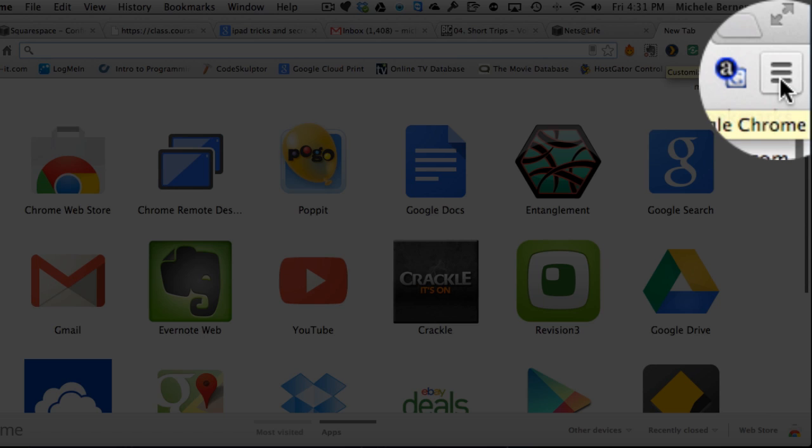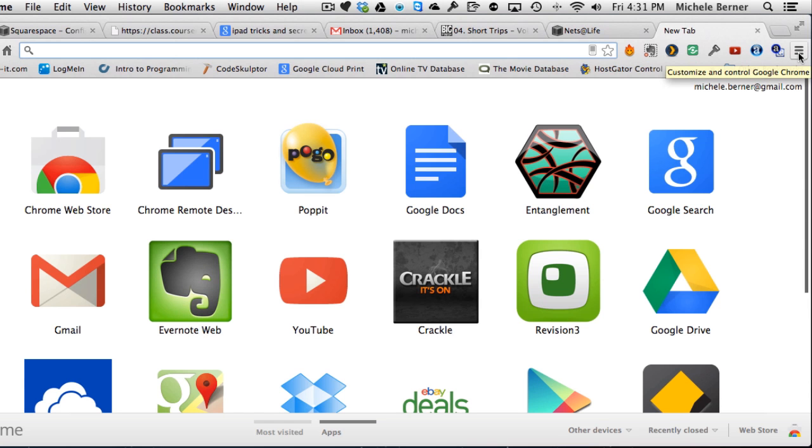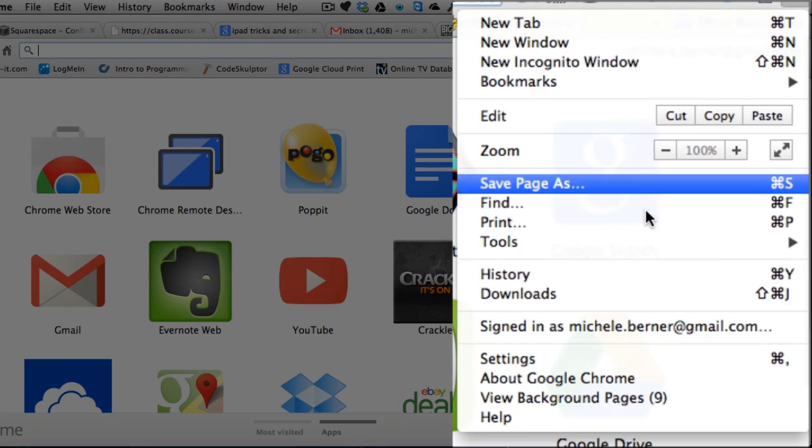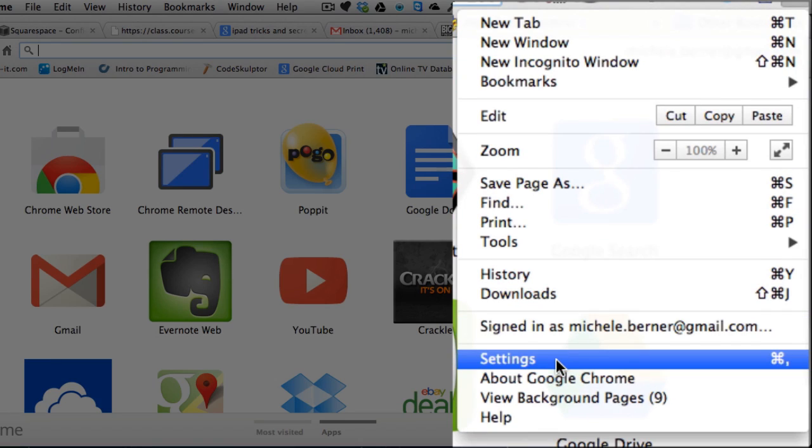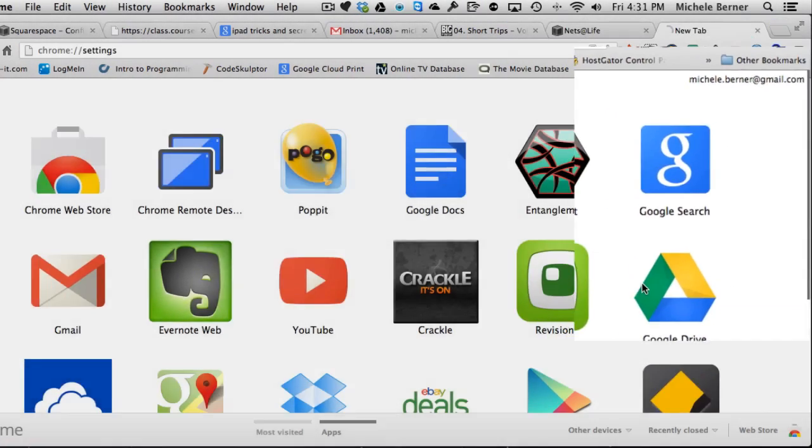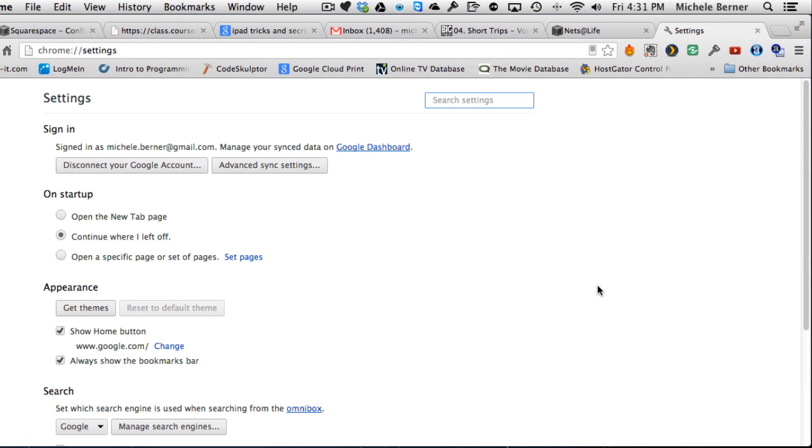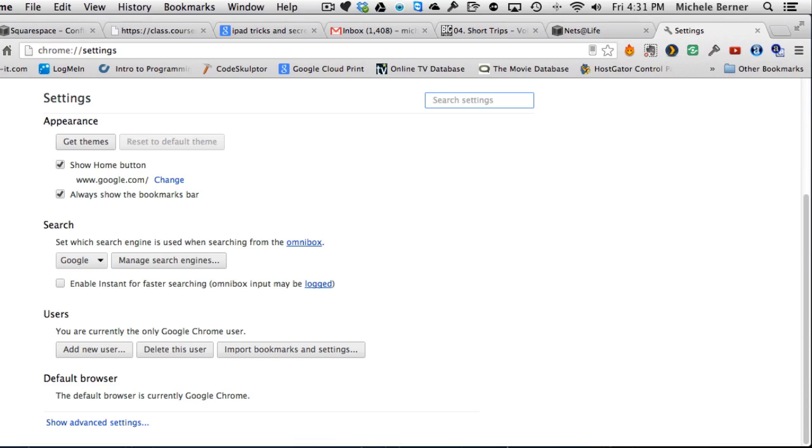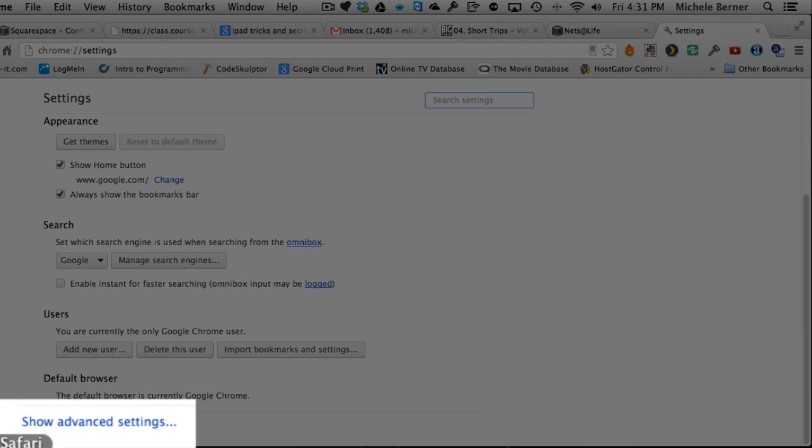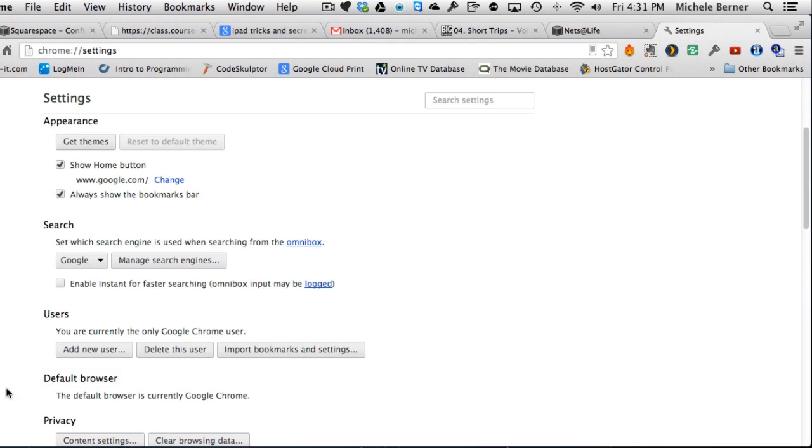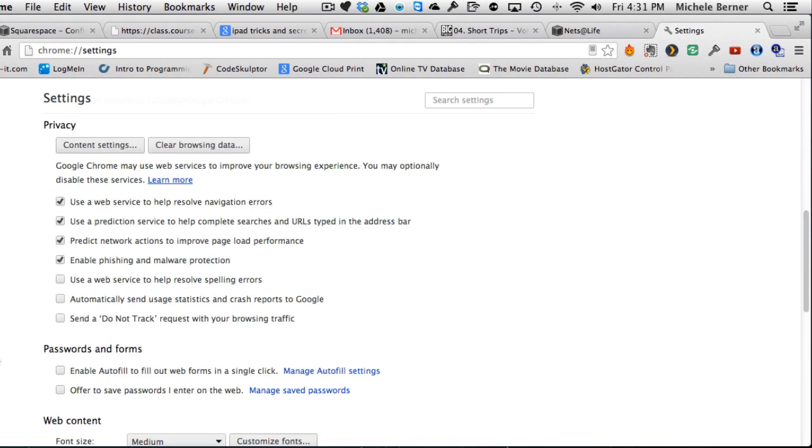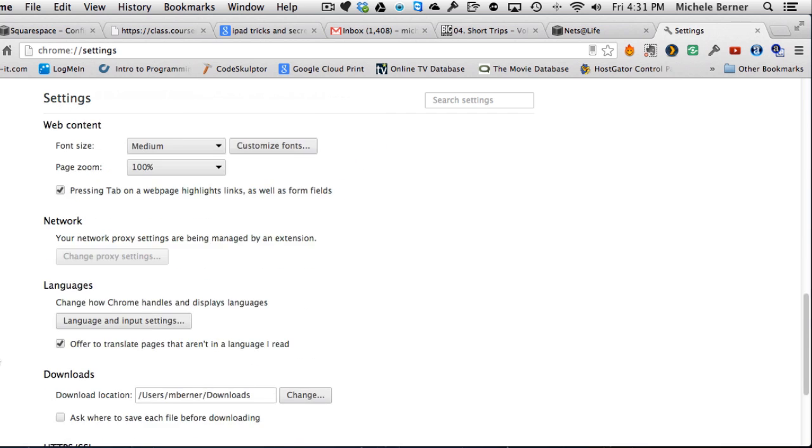So up into the menu up here, to settings, and towards the bottom, show advanced settings. Scroll to the bottom again, Google Cloud Print.